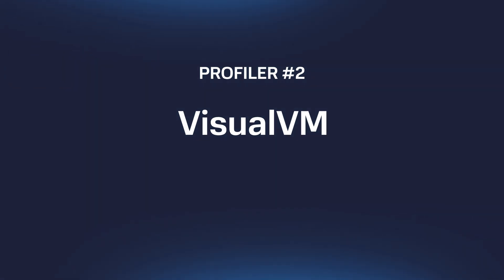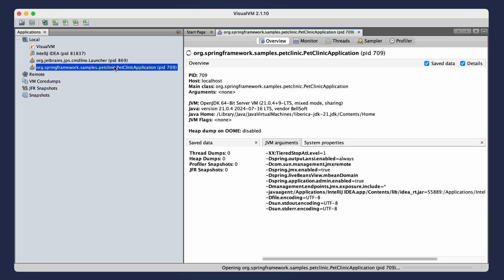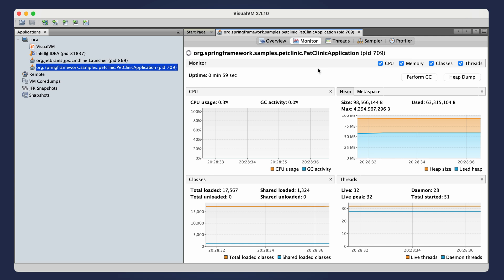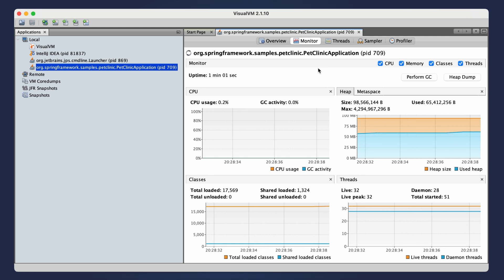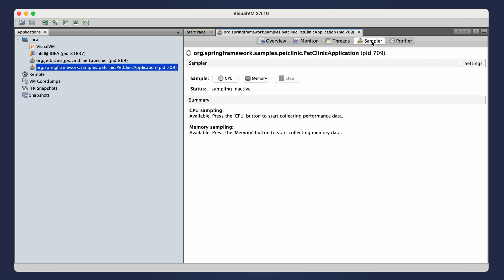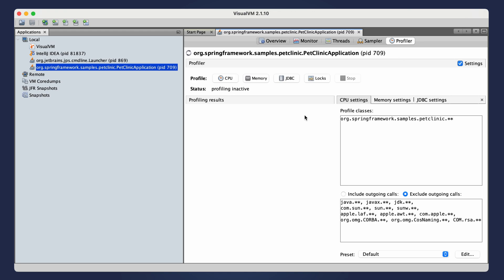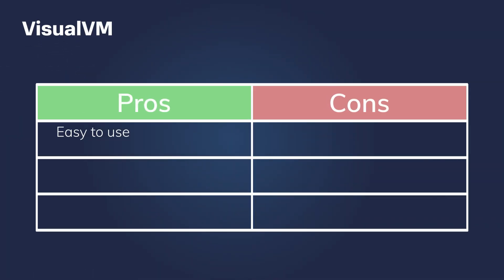VisualVM is an open-source Java profiler that uses the JMX API to collect data. Basic VisualVM functionality includes monitoring CPU and memory usage, garbage collection, thread behavior, and heap. You can use additional plugins to profile some other areas. To use VisualVM, simply choose a running local or remote JVM process and analyze the app in real time. You can also save snapshots to analyze them later. VisualVM is easy to use and free and open-source, but it has limited functionality.